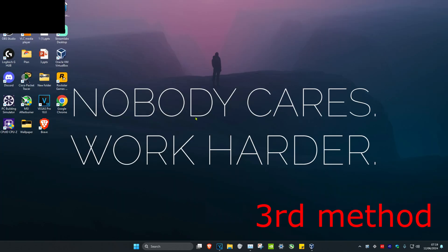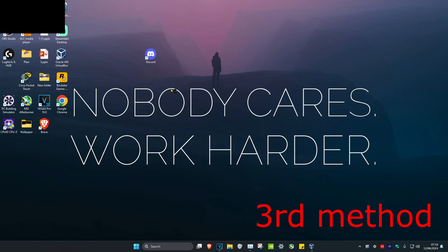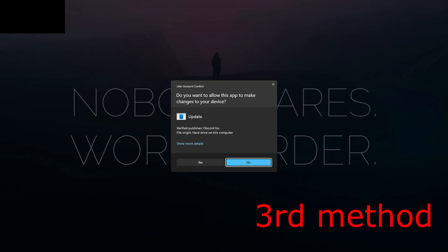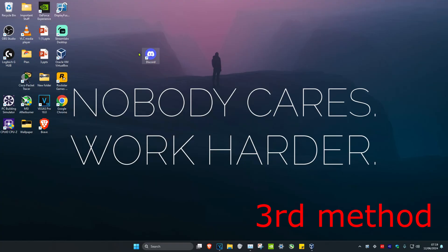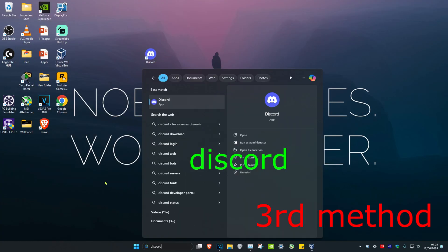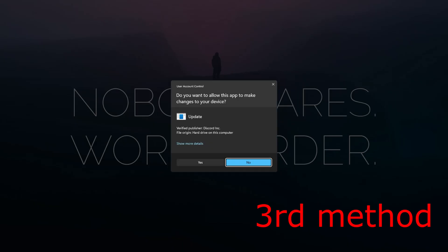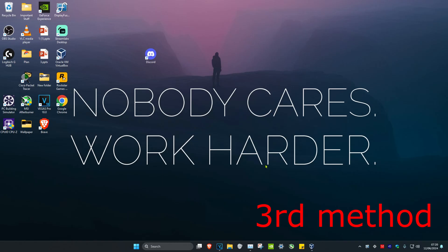If that's still not working, for the third method find Discord on your desktop, right-click on it, click Run as Administrator, and then click Yes. If you don't have Discord on your desktop, head over to Search, type in Discord, and do the same — right-click, Run as Administrator, and click Yes. See if that works for you.